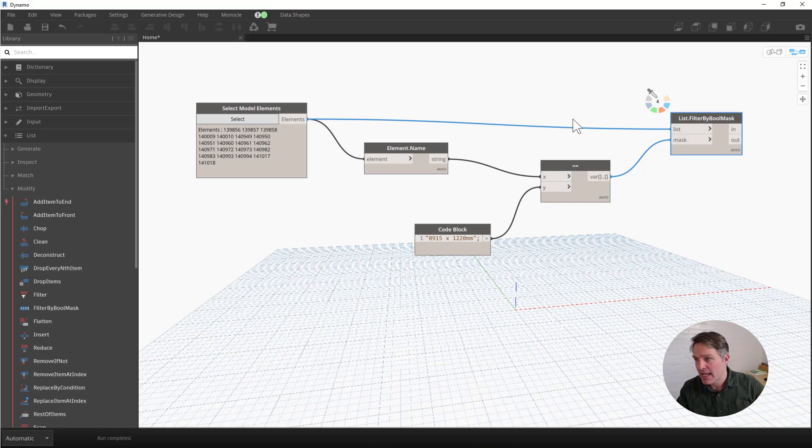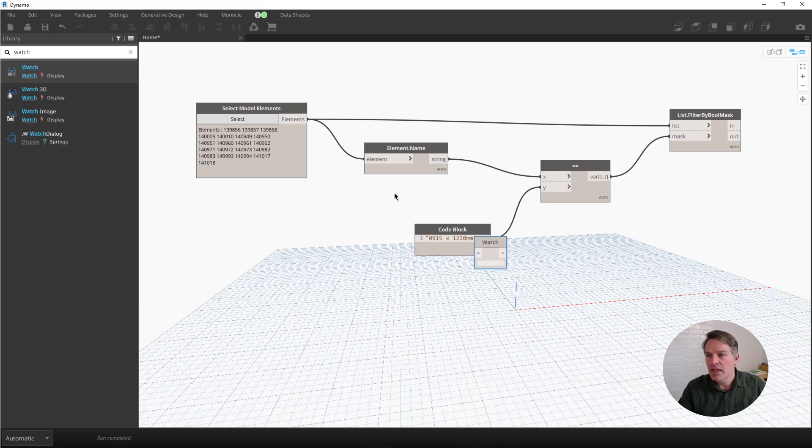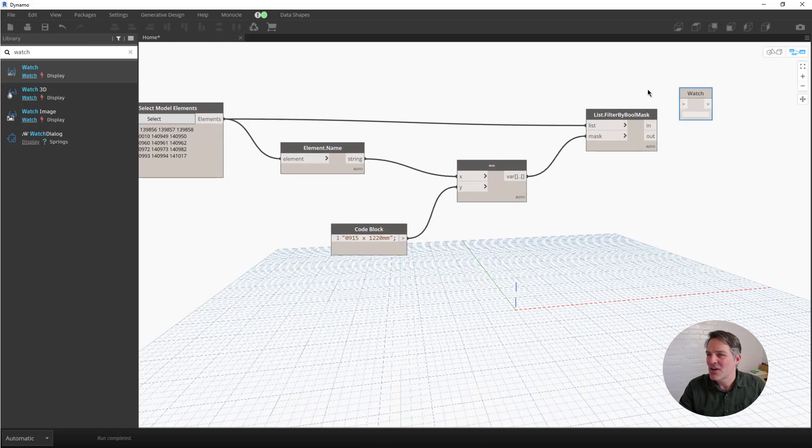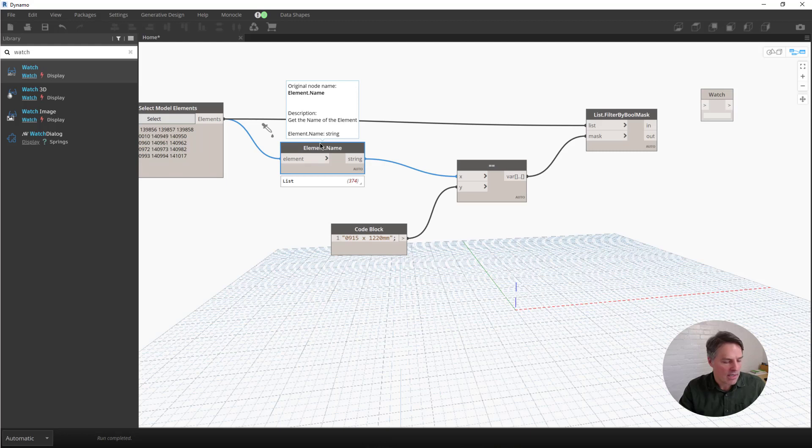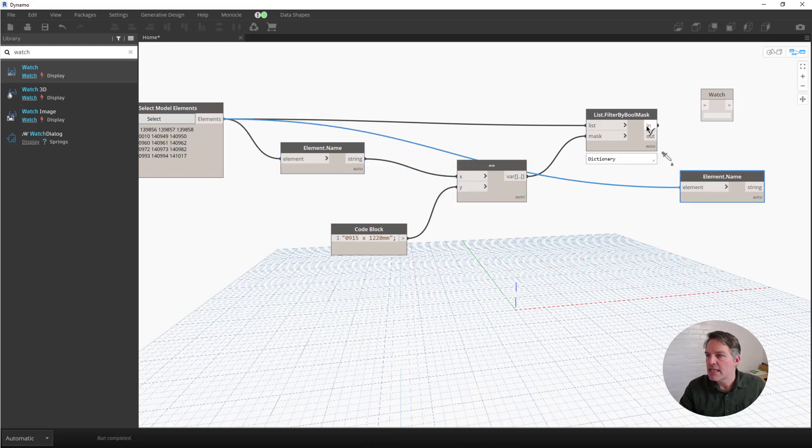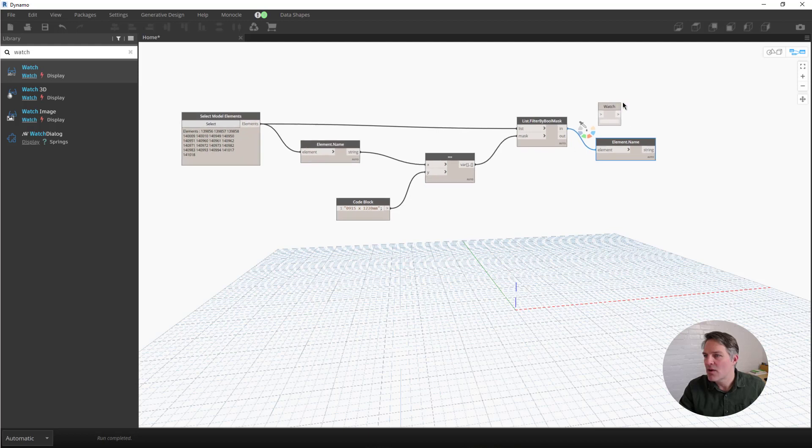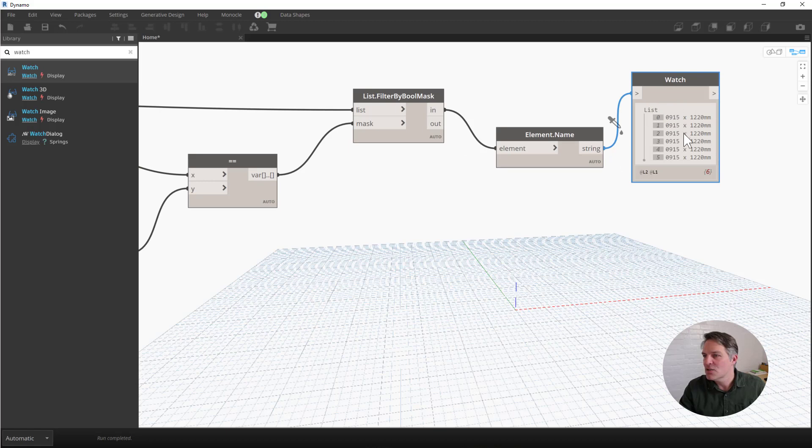If we pull up a watch node, I'm just going to type this into the search bar, the watch node is going to let me look at what's going on inside the node instead of just hovering over the preview like this. Then I'm also going to take an element name node. I'm going to select the element name node I have in my script so far. I'm going to control C and then control V. So I'm going to take the in output right here, and then I'm going to connect that to our element name. Then I'm going to connect that to a watch node. And this is just going to show me all of the doors that I have selected.